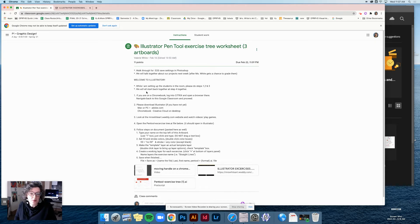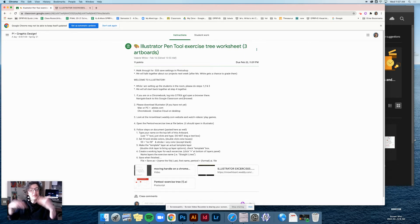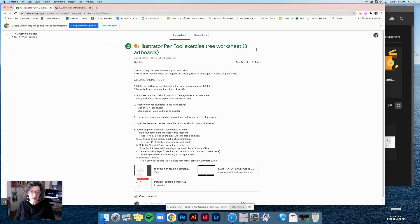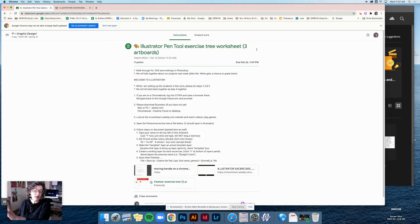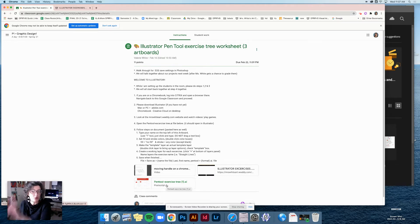Next, we got set up with these first three steps. Step one: if you have a Chromebook, make sure you log into Citrix and then open up Google Classroom. That way you can navigate to Google Classroom in the Citrix zone and download the file — the Pen Tool Exercise file — to your Citrix desktop, so you can use it in Adobe Illustrator.